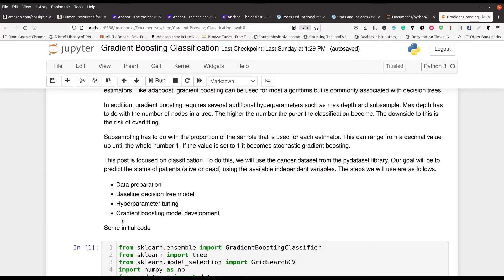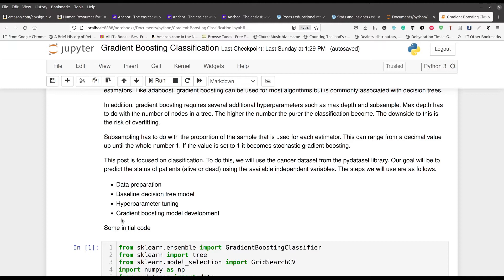So we're going to go through the four steps here: data preparation, baseline decision tree, hyperparameter tuning, and of course, gradient boosting model development. That's kind of going to be our goal here.